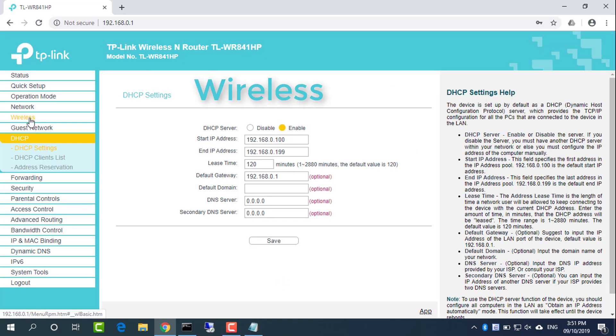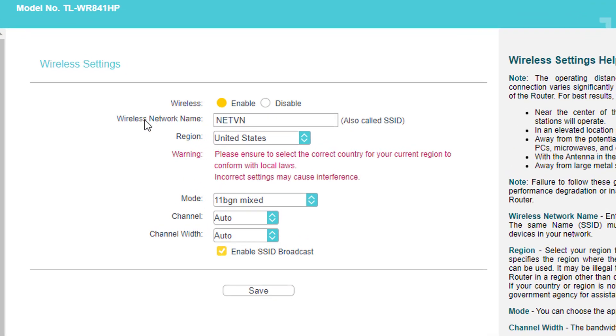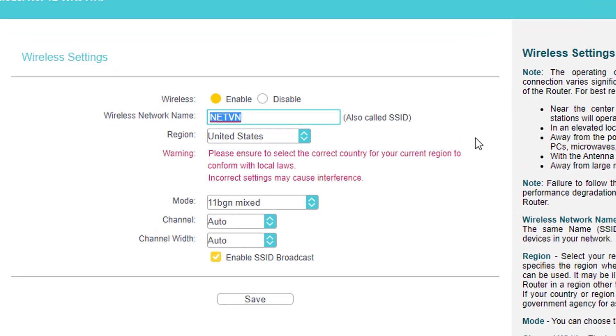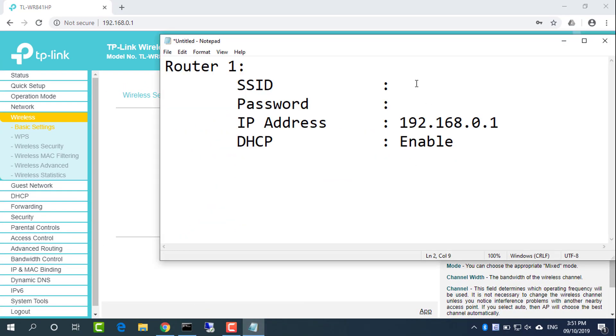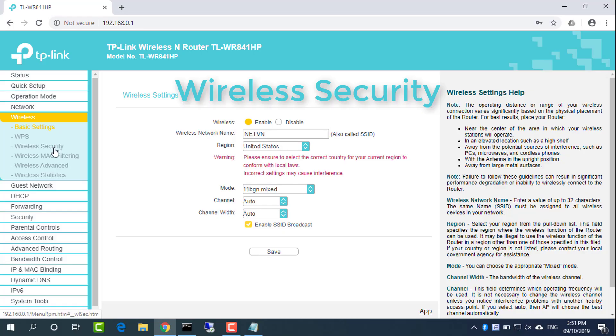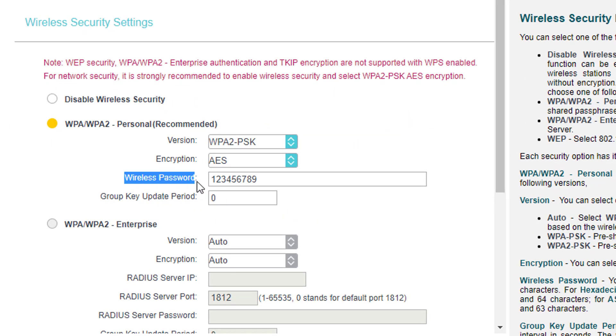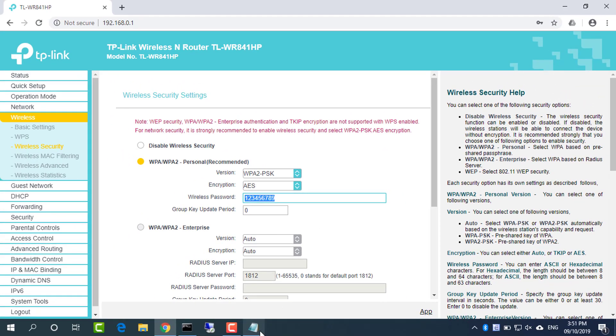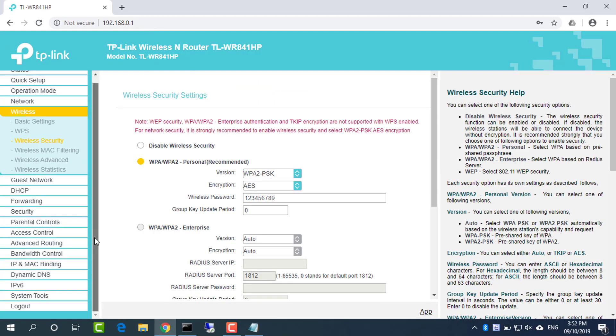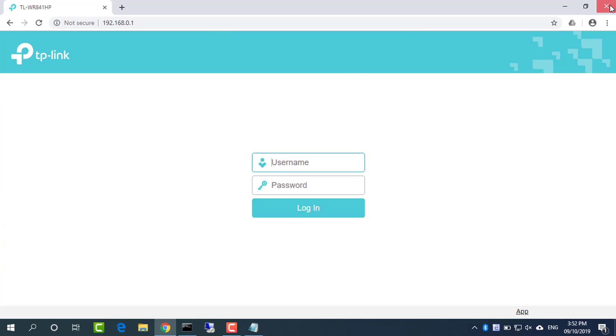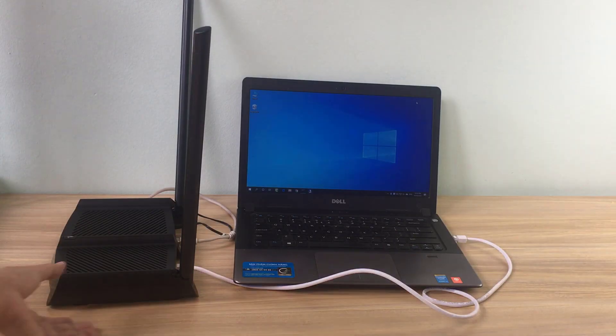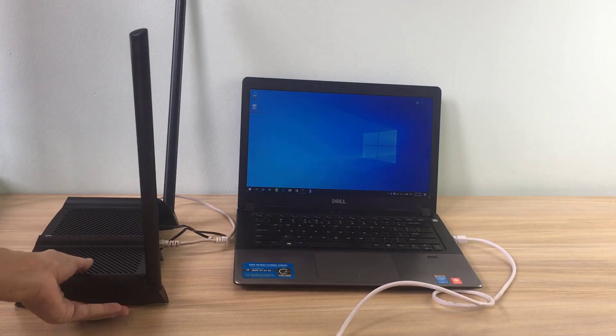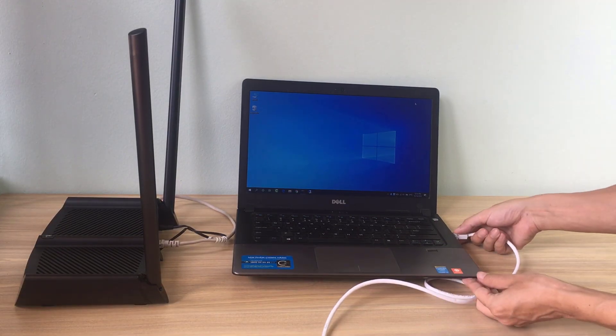Wireless network info: network name is NETVN, wireless password is 123456789. Disconnect Router1 from the computer. Remove the Ethernet cable between Router1 and the computer.